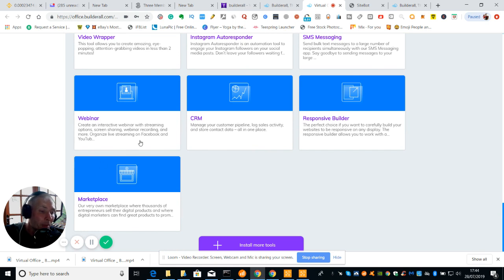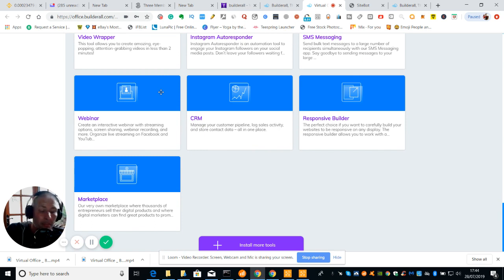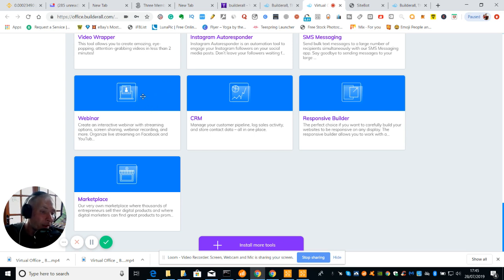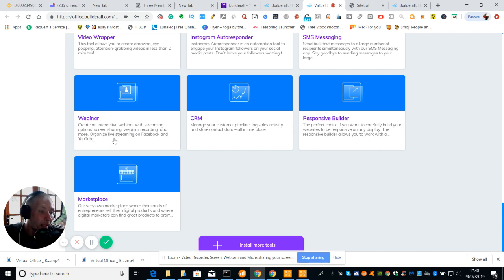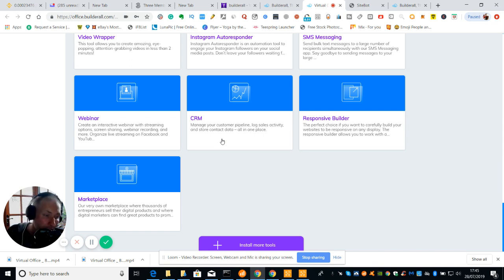Then you've got webinar. Most things now if you buy any software lots of people run webinars where they get basically an engagement of audience, and this is where you can create your own webinar. It's creating interactive webinar with streaming options, screen sharing, webinar recording or organic live streaming on Facebook and YouTube. Then you've got CRM. Manage your customer pipeline, logs, sales, activities and store contact data all in one place.